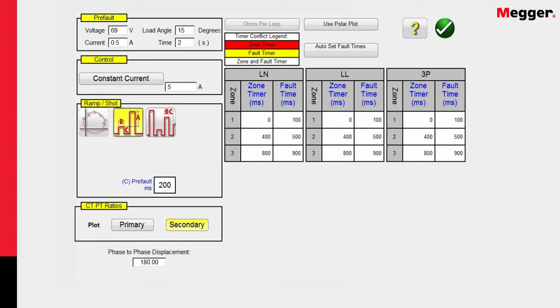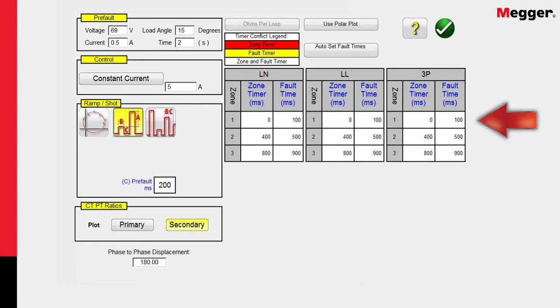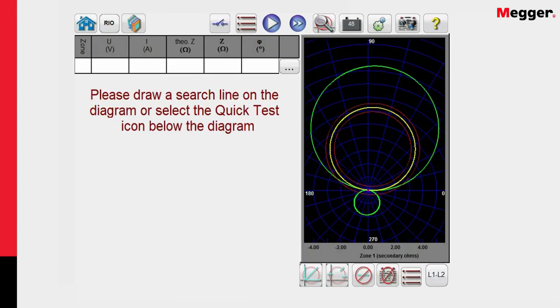Again, we're going to plot everything in secondary values, and then here are the time settings for the phase-to-ground, the phase-to-phase, and the three-phase fault. For zone 1, we expect the relay to operate instantaneously, and the time that we're going to apply the fault to relay is 100 milliseconds. For zone 2, it'd be 500 milliseconds, and for zone 3, it'd be 900 milliseconds. So we have everything entered that we want. I'm going to hit the green check button, and that's going to take me over here to the test screen.